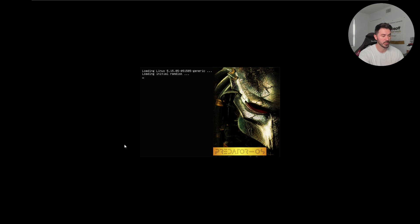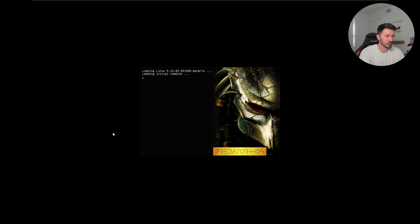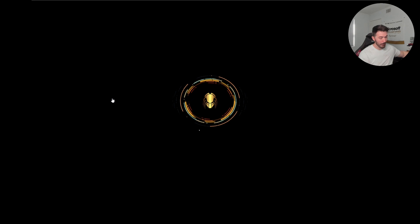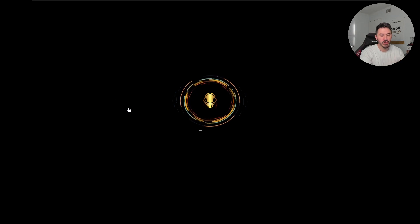I left Predator for last because this one always takes forever to boot. All the others boot up super quick. It might be because it's running off a USB drive. We'll give it a moment while I grab my green tea.